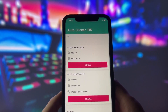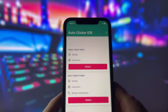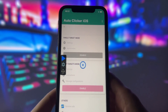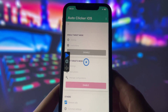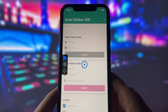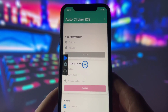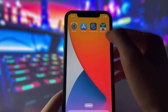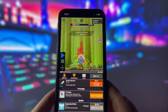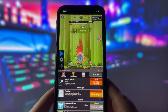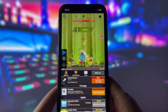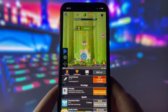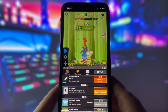First, I will open up the Autoclicker app and you can see that it has some options like single target or multi-target mode. I will select single target mode for now and then I will go to the game. You can see that the Autoclicker is already running. I am not tapping on my screen at all. The Autoclicker is doing everything for me.